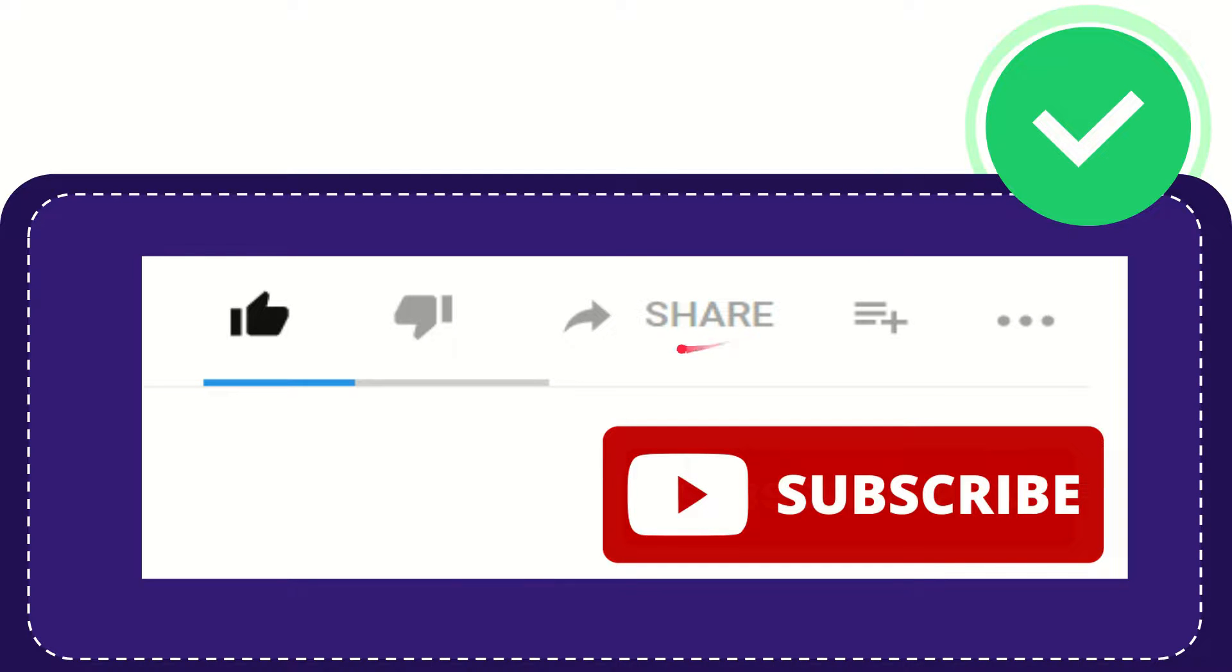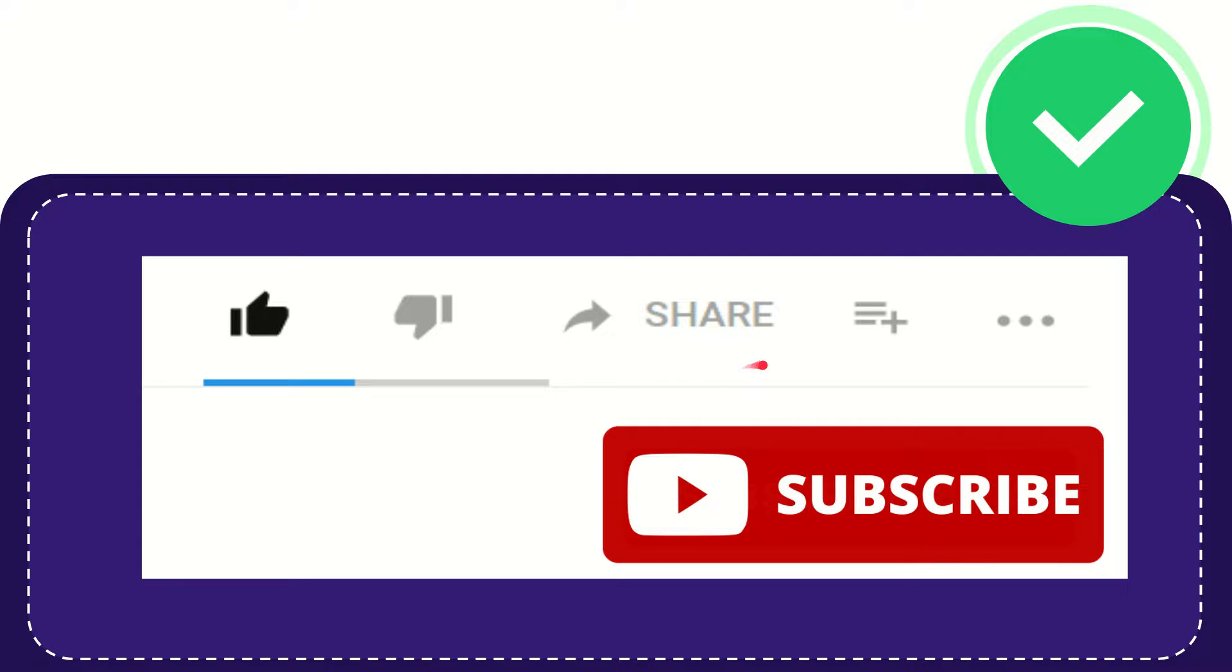You can share it to any social media that you wish that is currently available at this time like Facebook, Twitter, LinkedIn and many others.